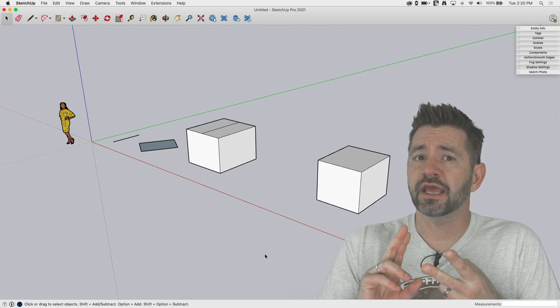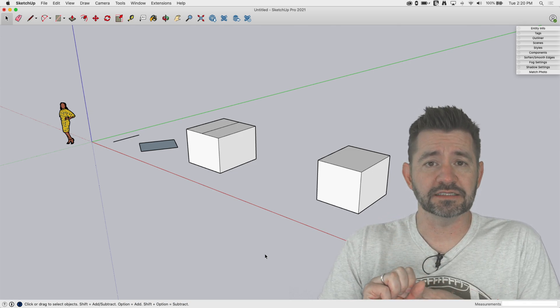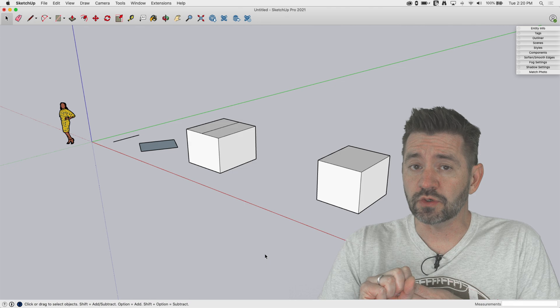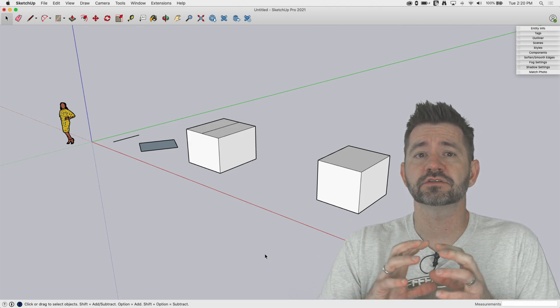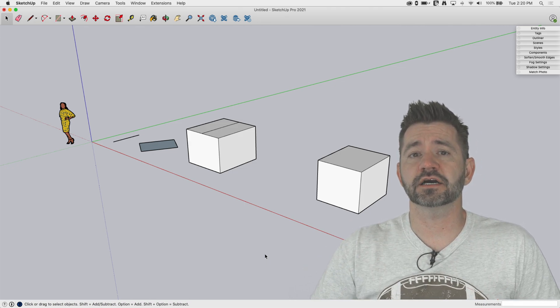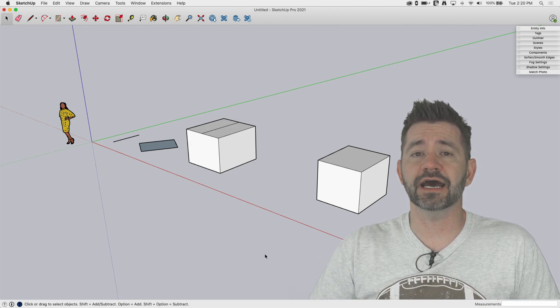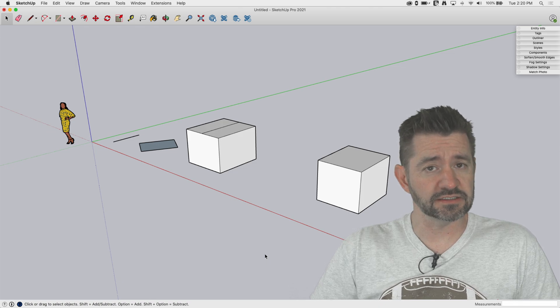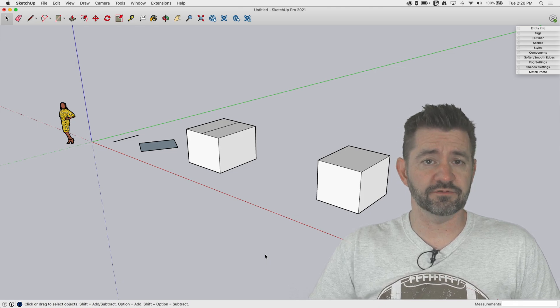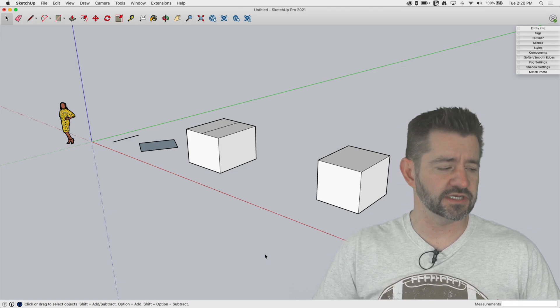But two of them specifically, that being move and rotate, do completely acknowledge those inference locks. So we're going to take a look at how to use move and rotate with inferencing. Let's check it out.